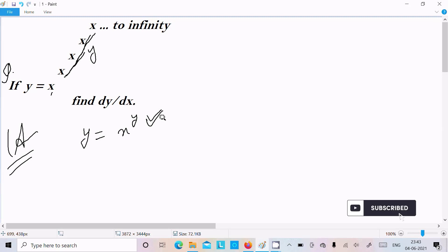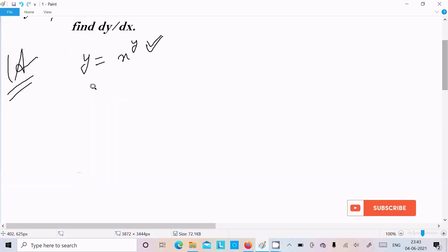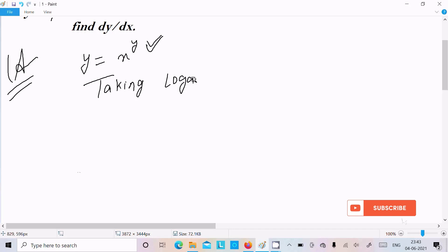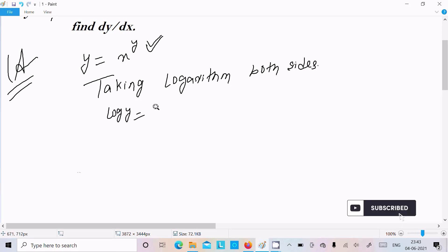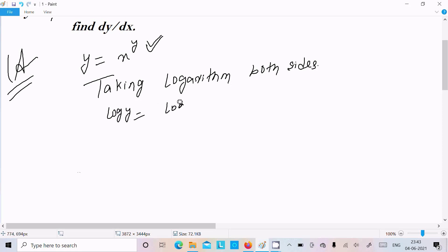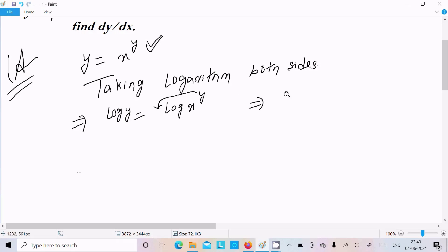Taking logarithm on both sides, we write log y equal to log of x to the power y.